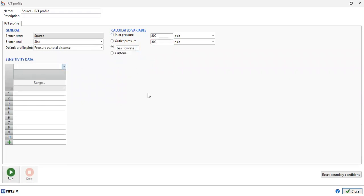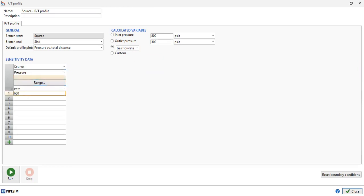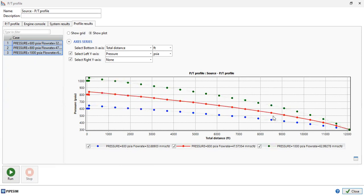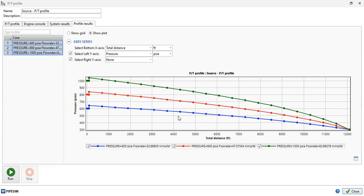We can also perform sensitivity analysis — let's vary the source pressure. For pressures of 600, 800 (our base case), and 1000 psia — these are the scenarios for pressure from our platform, which is our source. We click run. The blue line is the result for pressure of 600, the red line is our base case at 800, and the green line is for 1000 psia. Using this simulation we can easily predict the pressure profile and temperature profile.